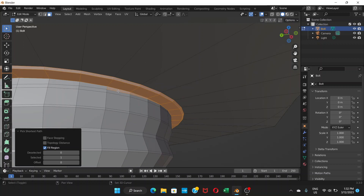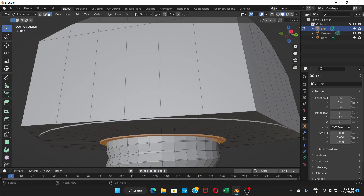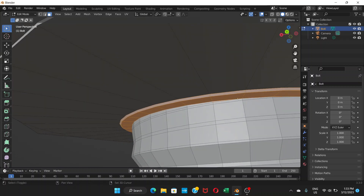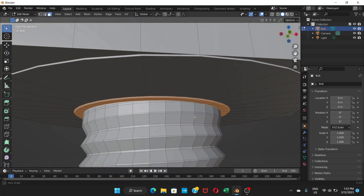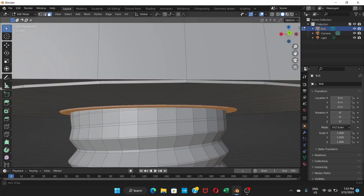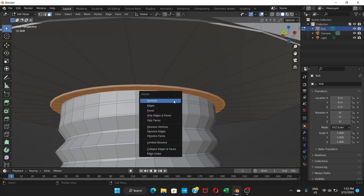If you've accidentally selected faces you don't need, hold Shift and click to deselect those parts. Go through and clean up the selection until only the correct faces are selected. Check to make sure everything looks right.